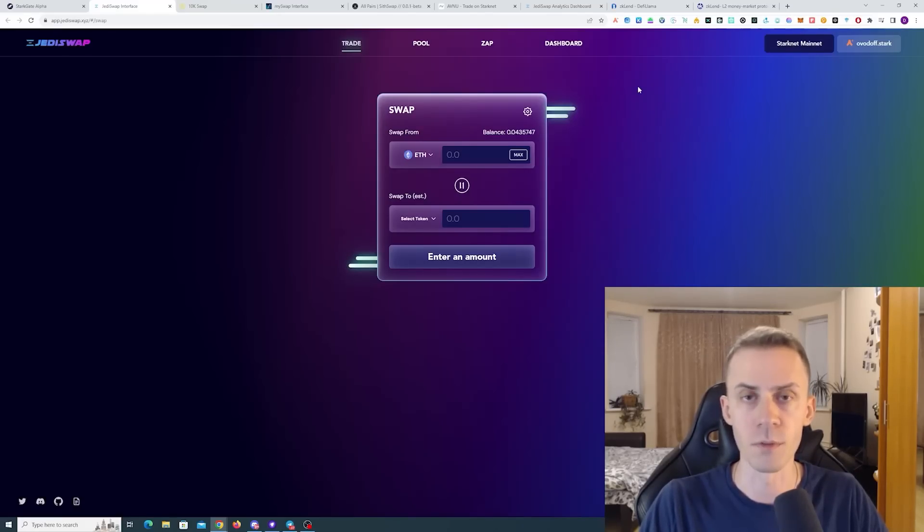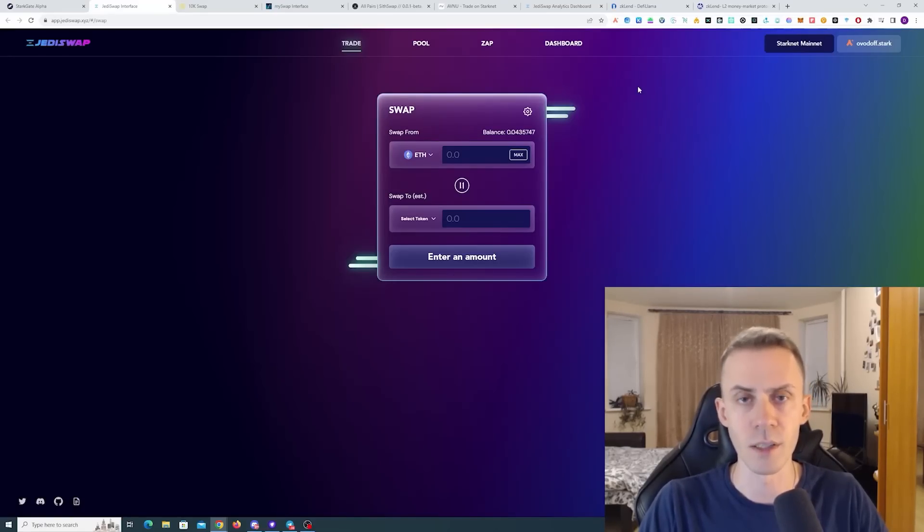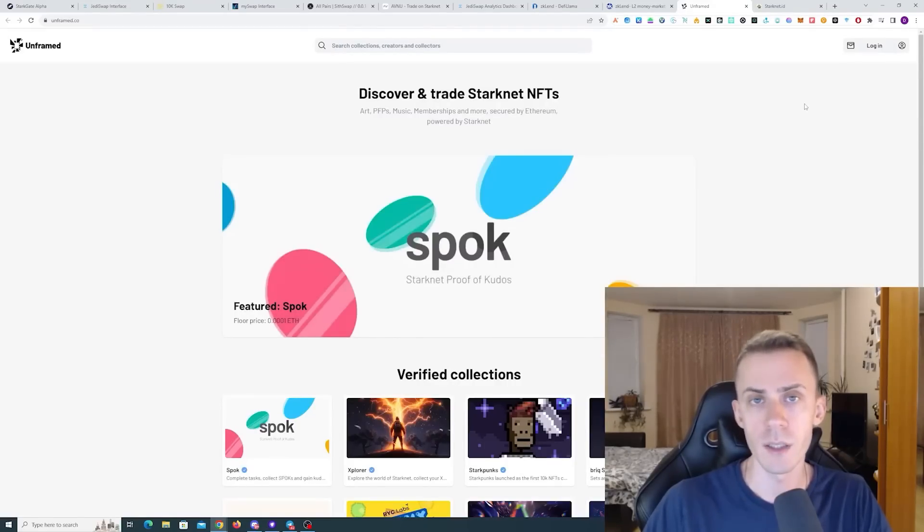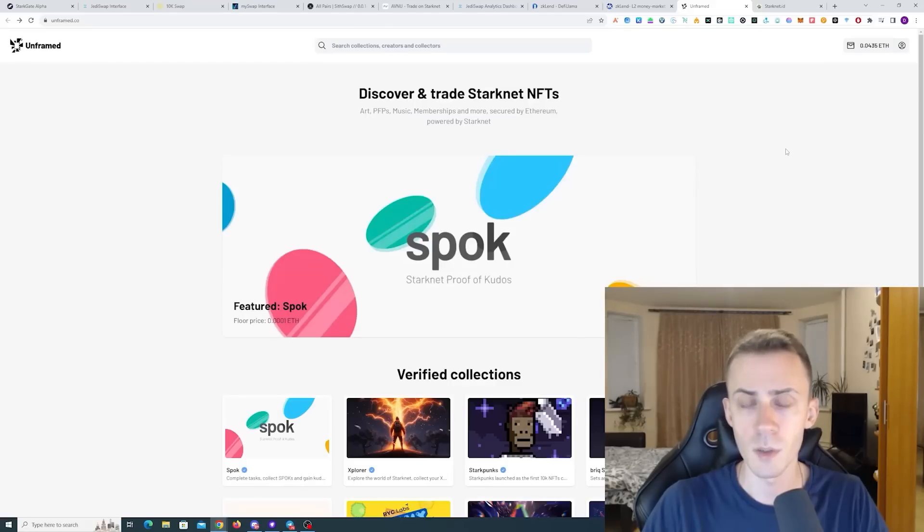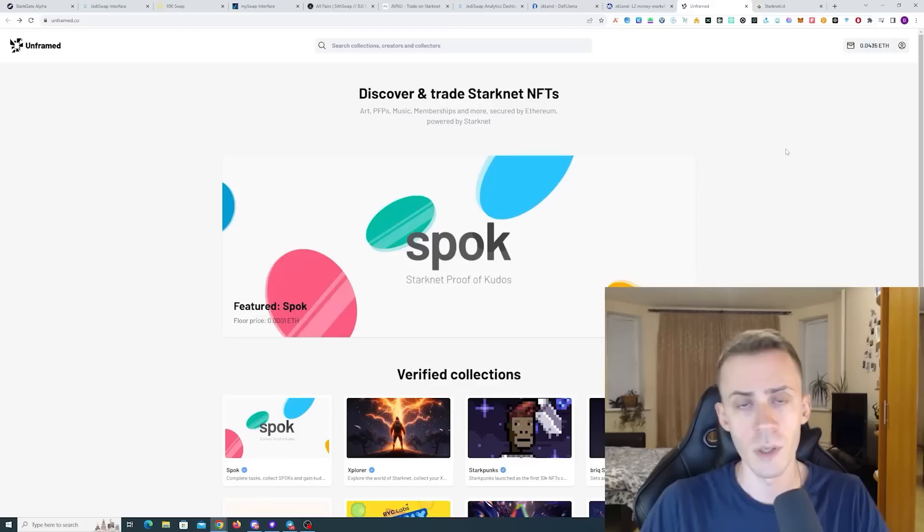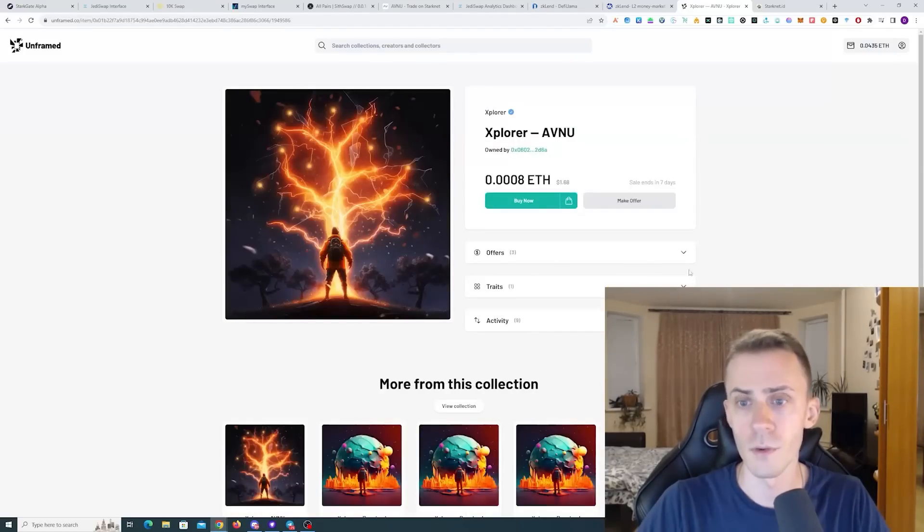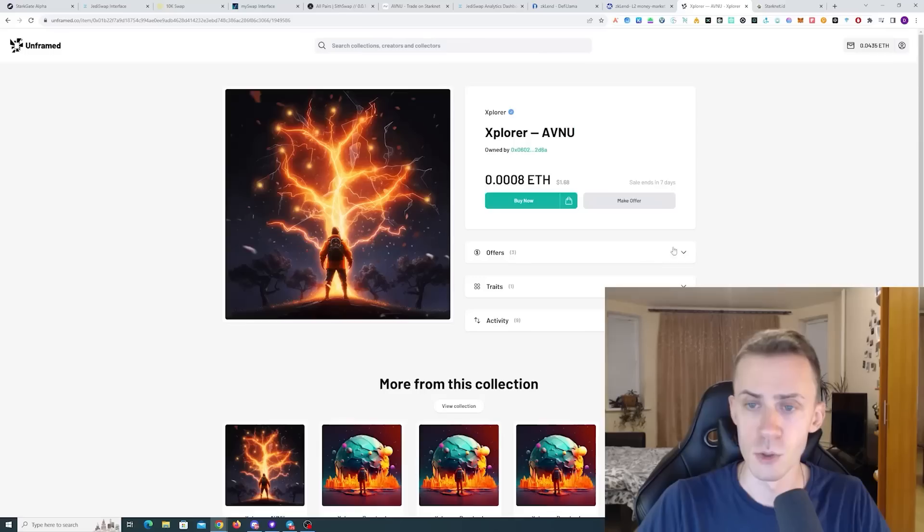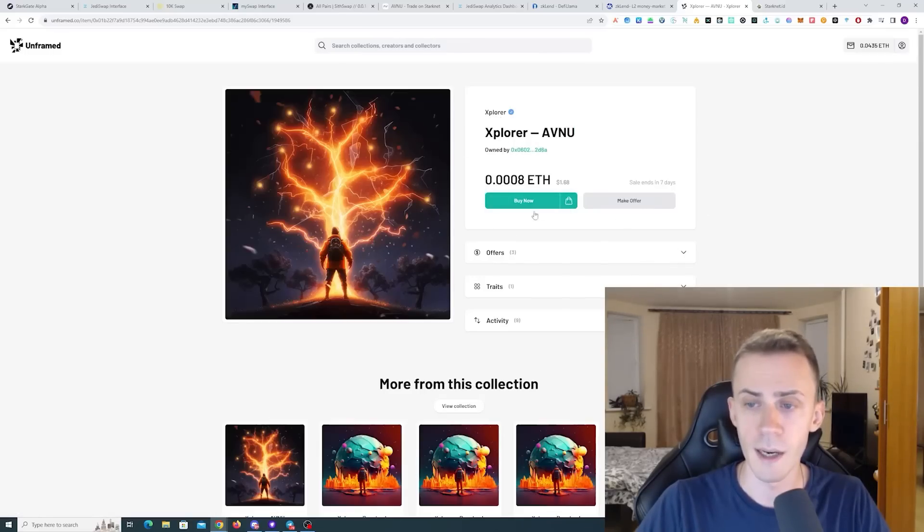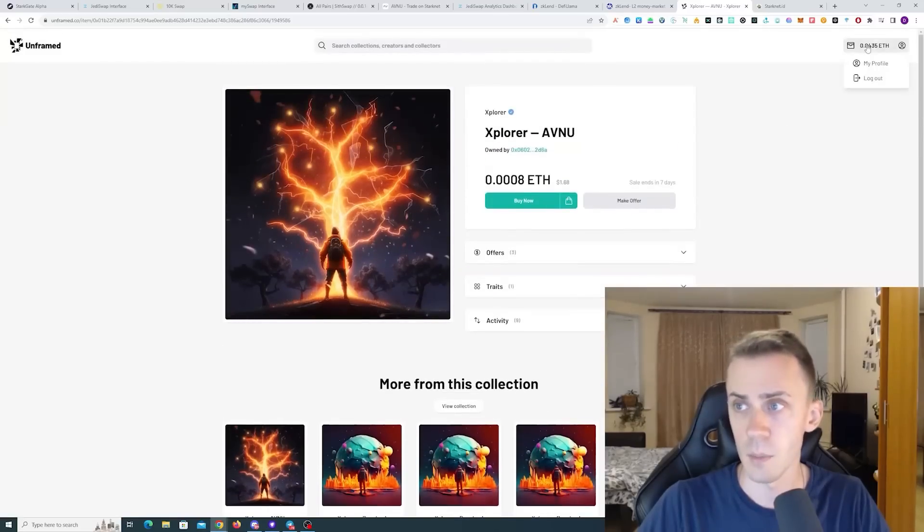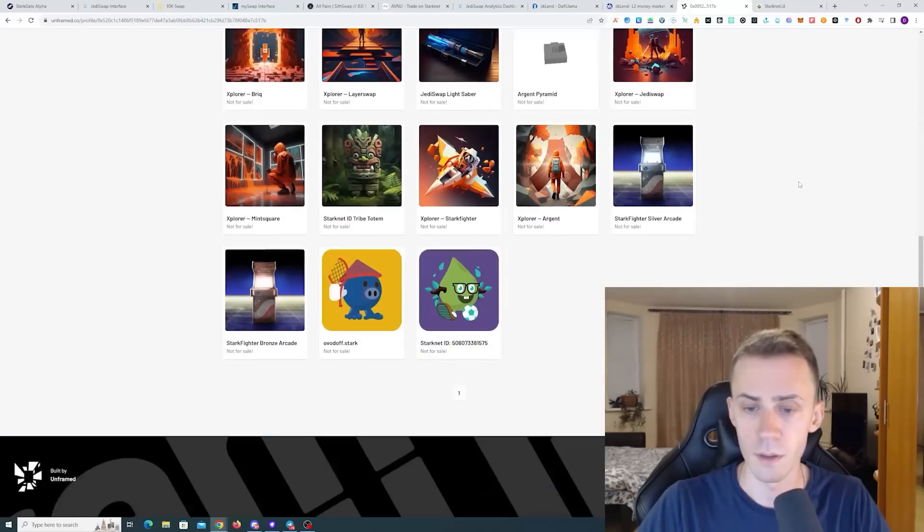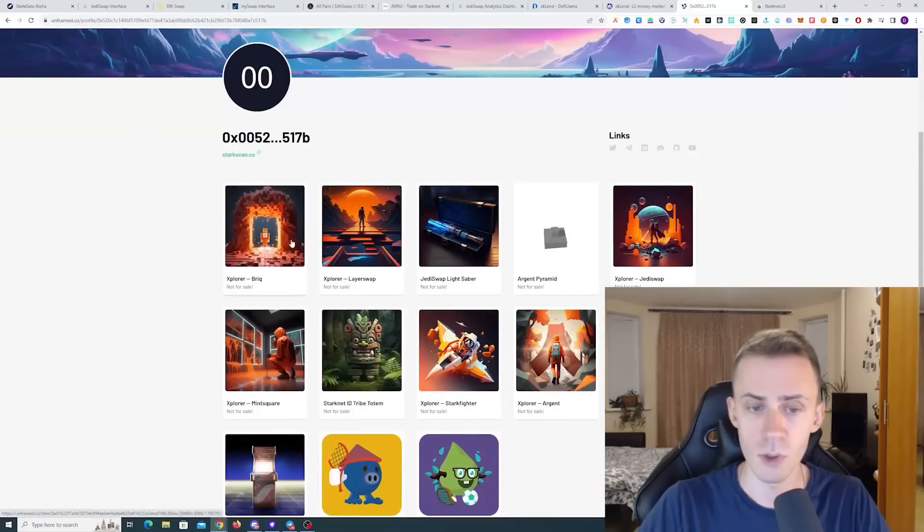Next we have interaction with NFTs. For that, I recommend NFT marketplace Unframed. Here we have pretty standard NFT marketplace interactions like buying NFT, bidding on NFT, and then listing and selling the NFT. User interface is very clear here. As you can see, when you open an NFT collection, you can buy now, you can make an offer, and the same goes with listing. I have all of these NFTs, for example. I can just click on it and list it for sale.